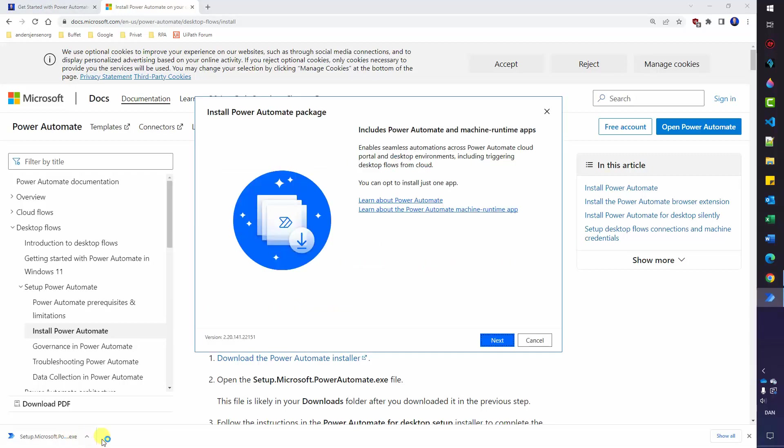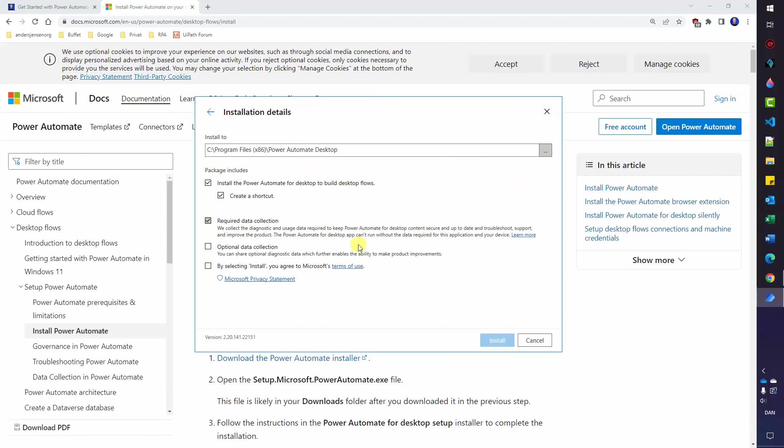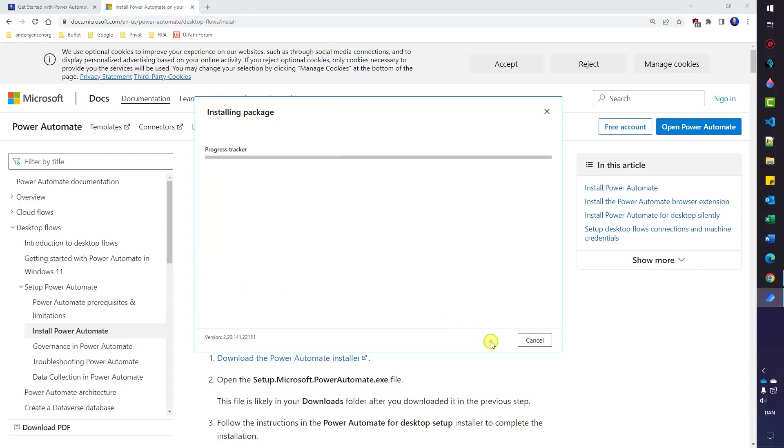This will start the installer. We can click Next. Choose your location. I will just choose the default and I will accept the terms. Then I click Install. You might see a security pop-up. You can just click Yes to that. And then we will install this package.